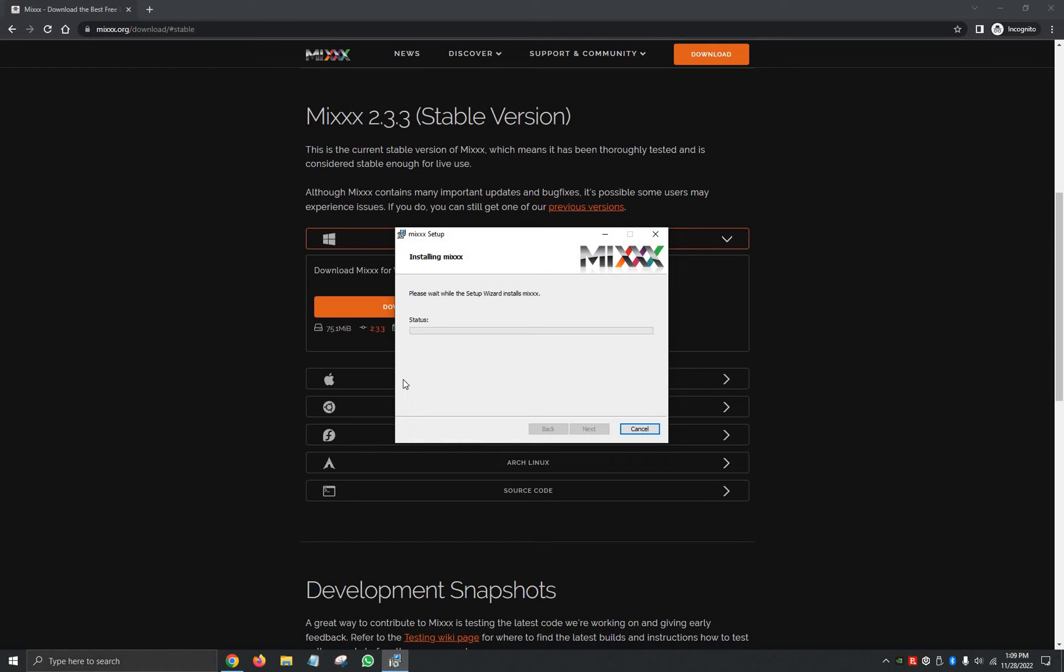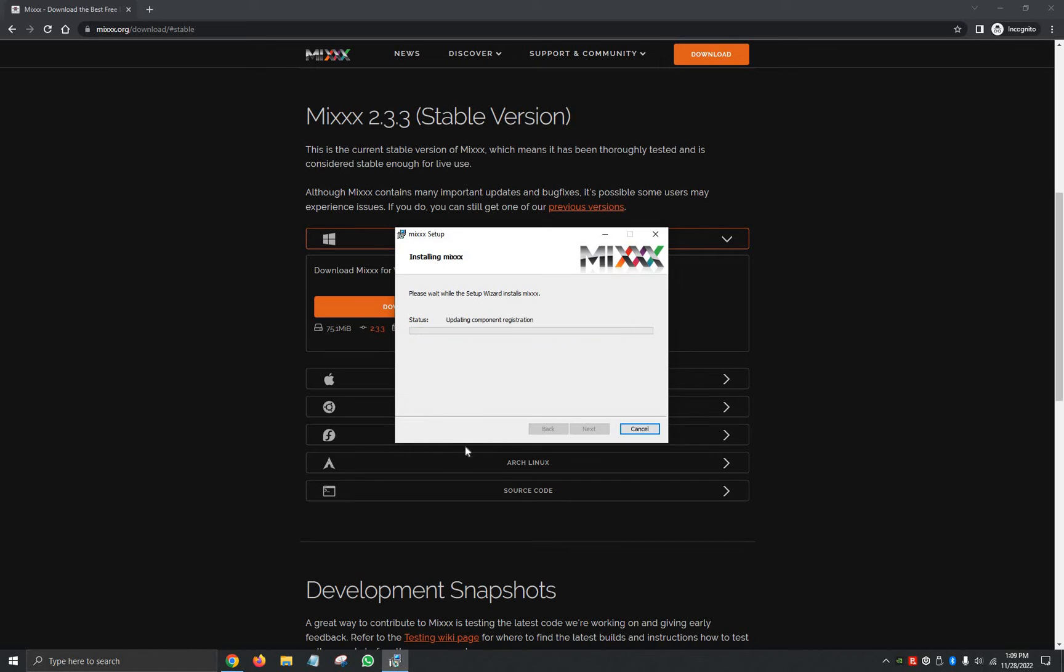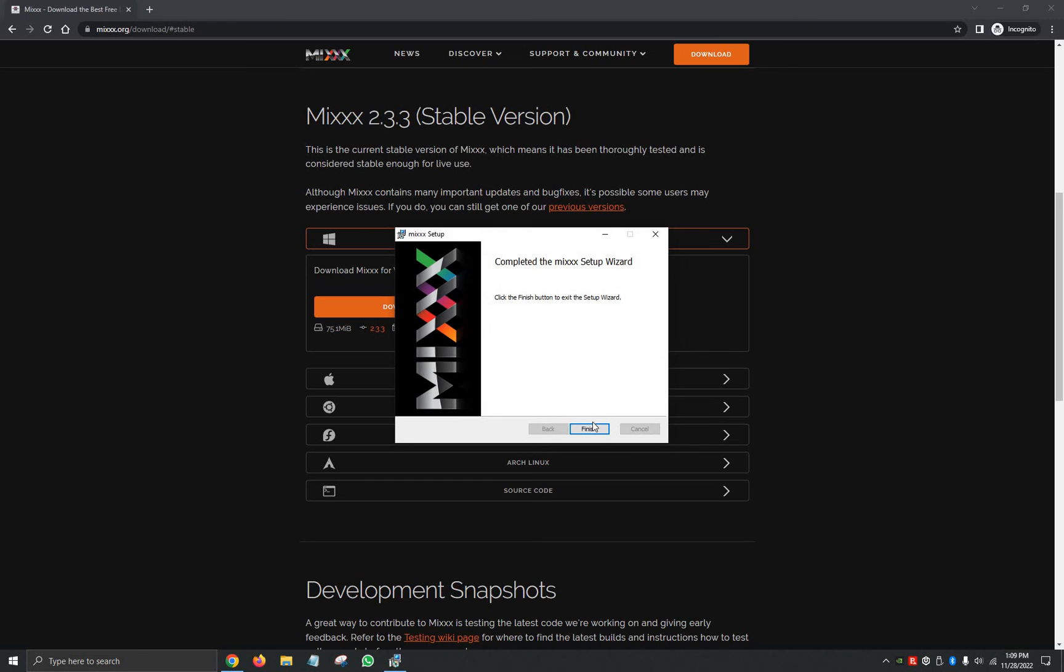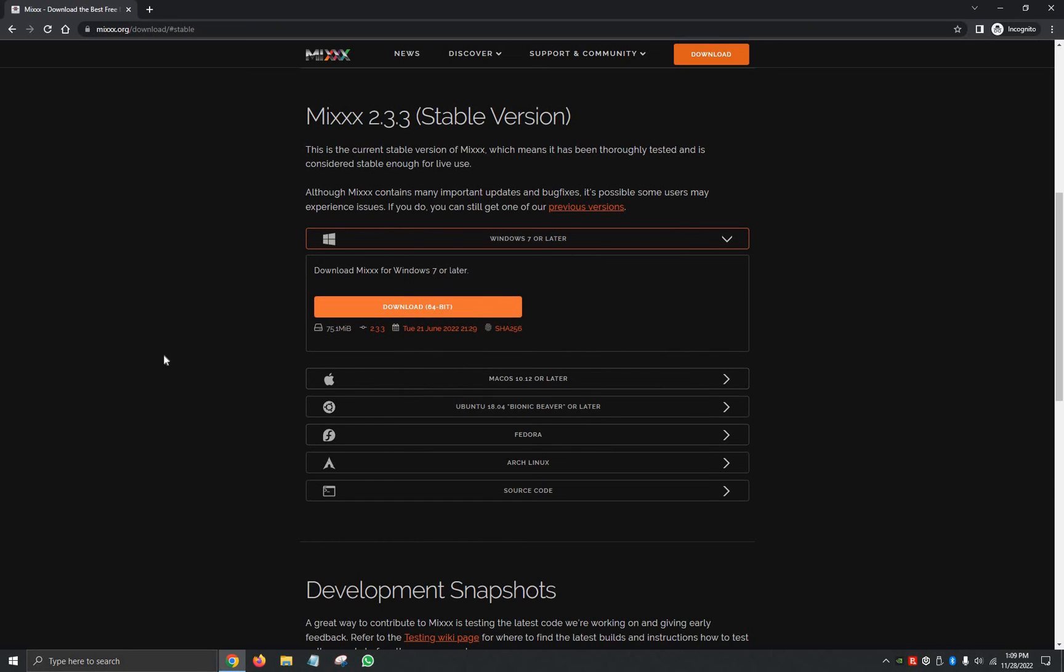We're going to give it another few seconds while it waits for the Setup Wizard to install. It's going to ask us, do you want to allow this app to make changes to your device? We're going to click on Yes. It's going to validate the install, copy new files, update the component registration. And then it's going to say completed the Mixxx Setup Wizard. We're going to click on Finish.